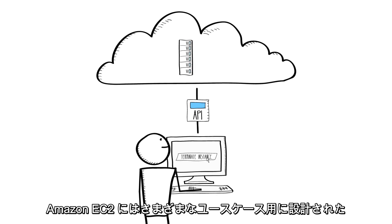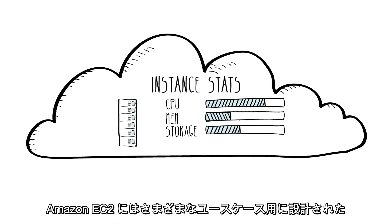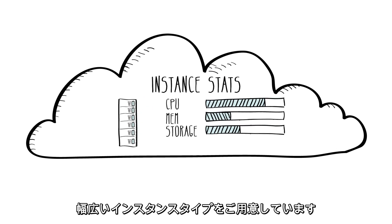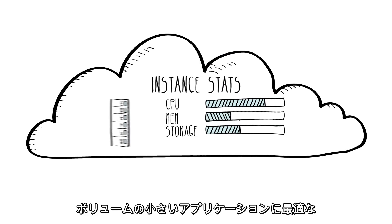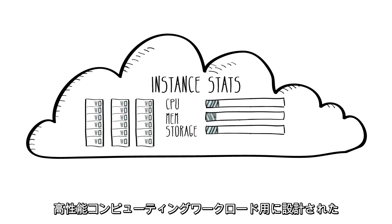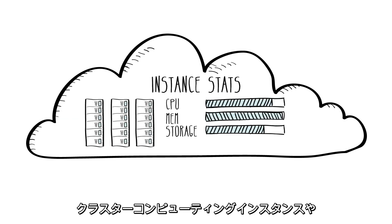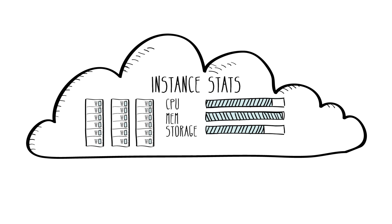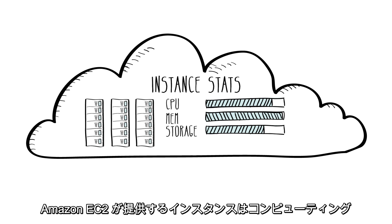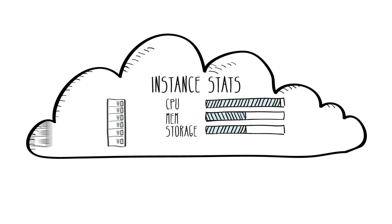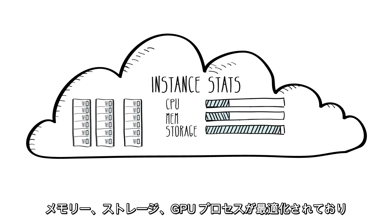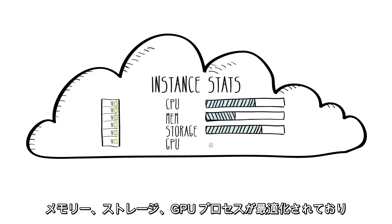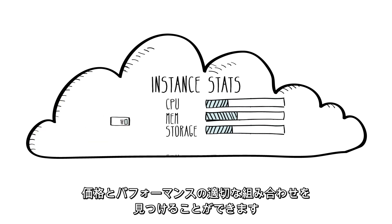Amazon EC2 provides a range of instance types designed for different use cases. These range from small and economical instances that are a great choice for low-volume applications, all the way up to cluster compute instances designed for high-performance computing workloads and cloud-based supercomputing on demand. Amazon EC2 provides instances optimized for compute, memory, storage, and GPU processing to enable you to find the right price and performance combination for whatever workloads you want to run.